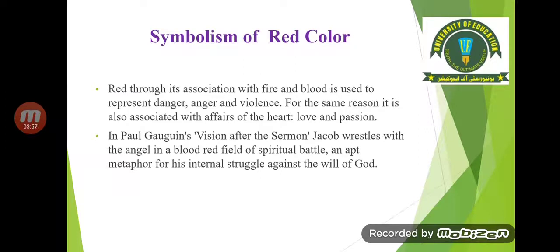Regarding the symbolism of red: through its association with fire and blood, red is used to represent danger, anger, and violence. For the same reason it is also associated with affairs of the heart — love and passion. In prehistoric times, cave people had a specific fear of fire, and that is why they associated such attributes as anger, violence, and danger with the red color.